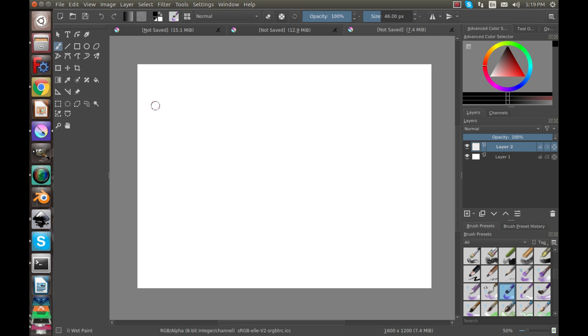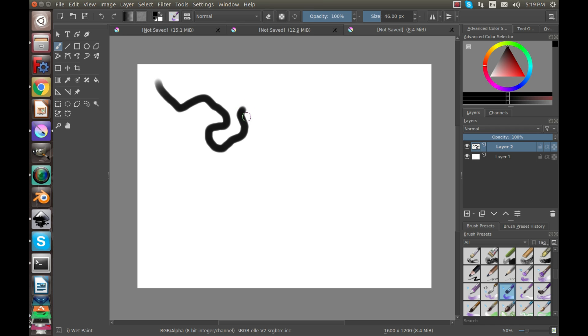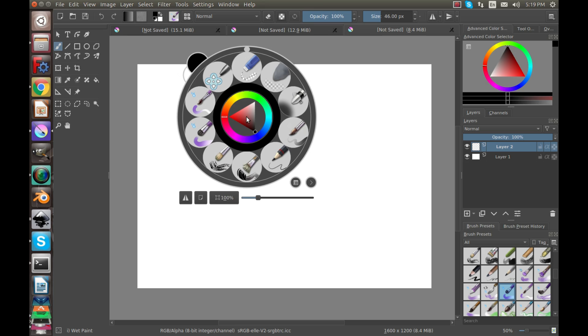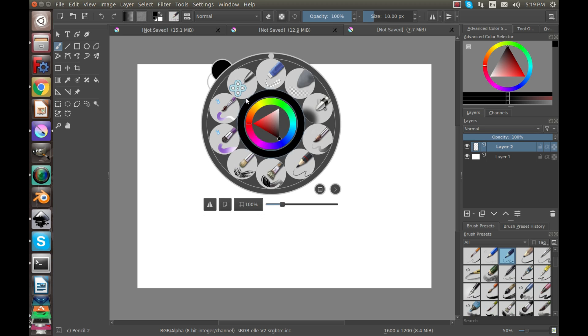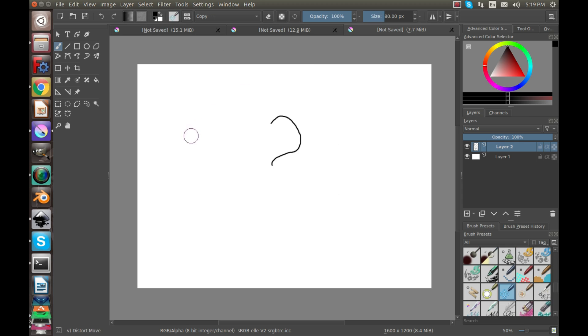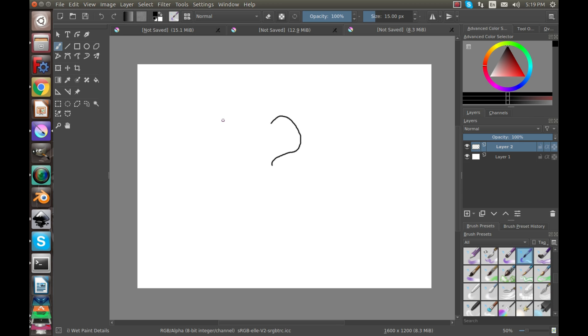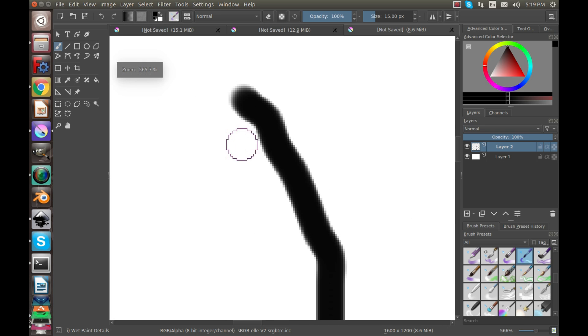Now if we want to change that, we could go over here to pencil and it'll be a lot smaller, or we could do the paintbrush.